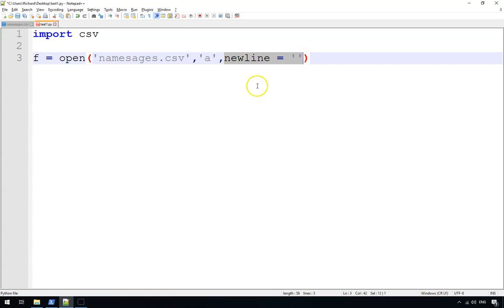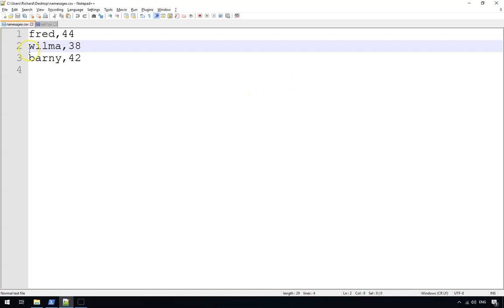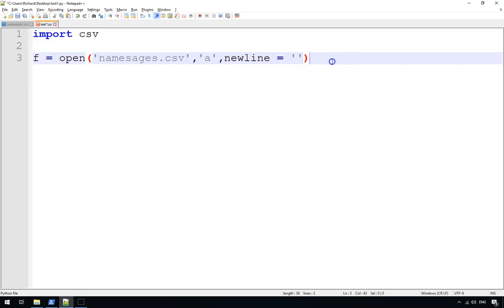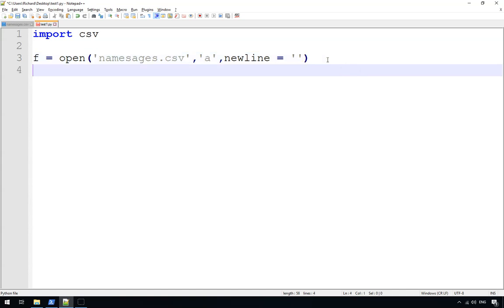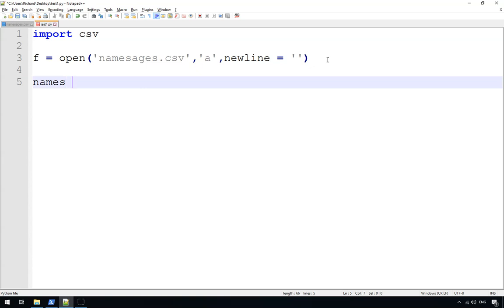That's really important in Windows. If you don't do it in Windows, it will add an extra empty line in between each one of your CSV items, which will mess up your CSV file. You don't want that, so make sure you've got that little bit of code there.